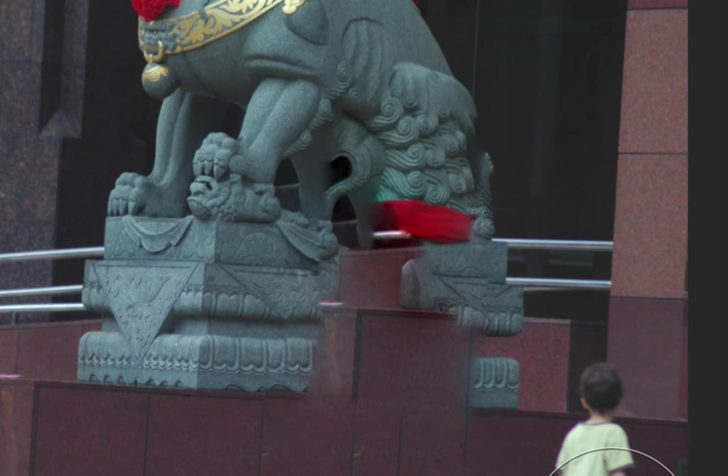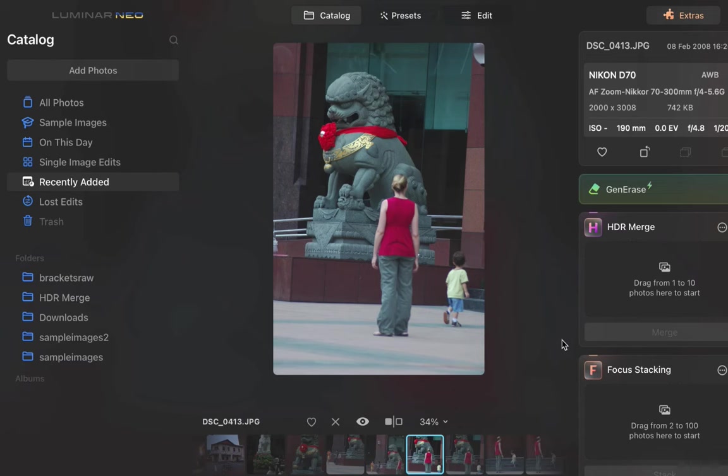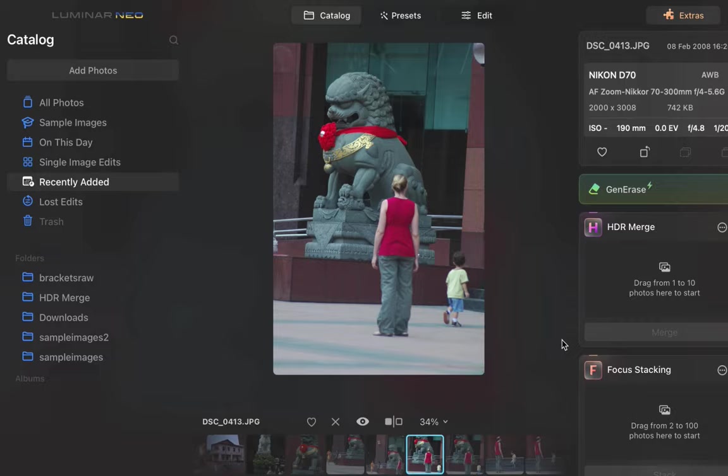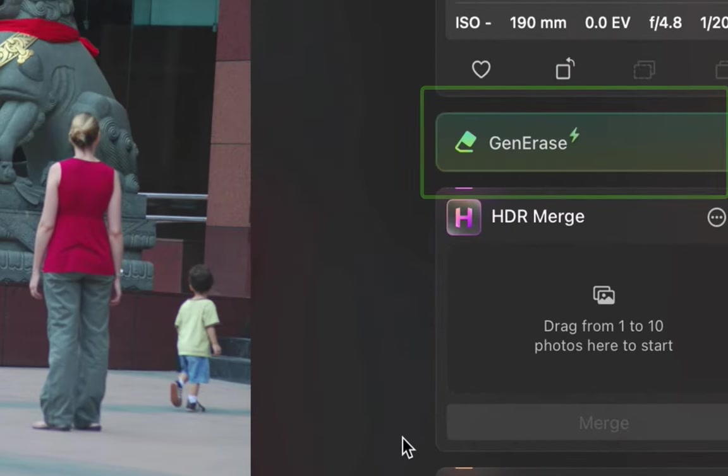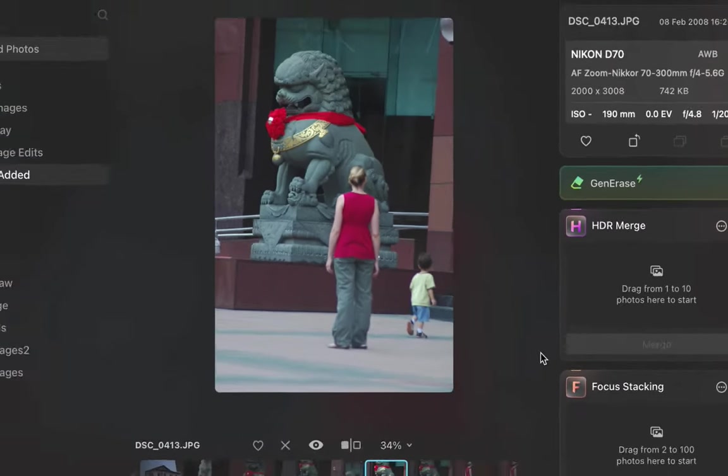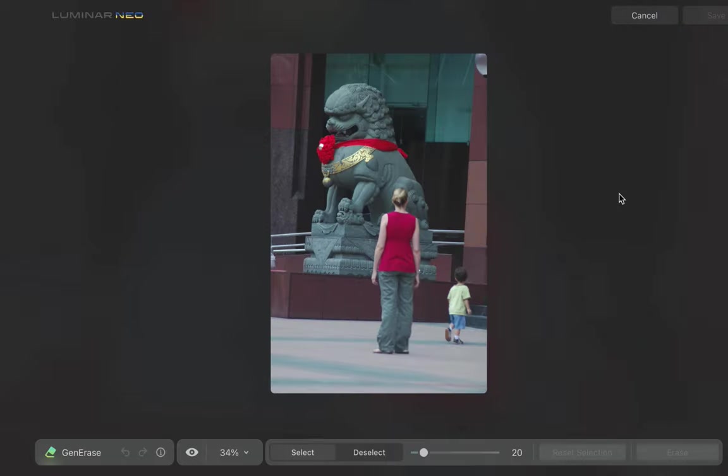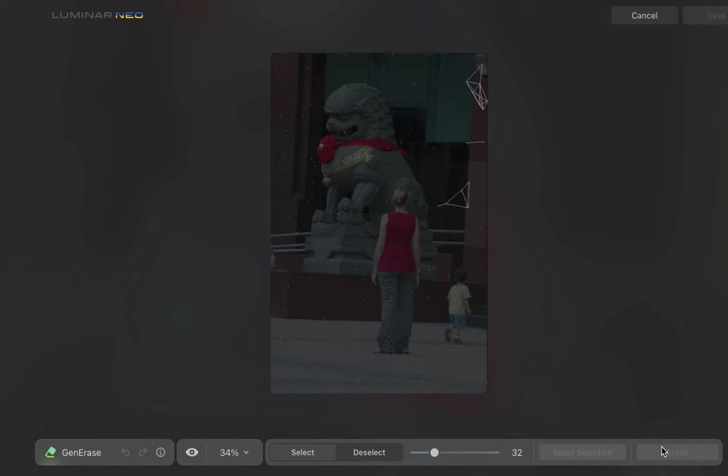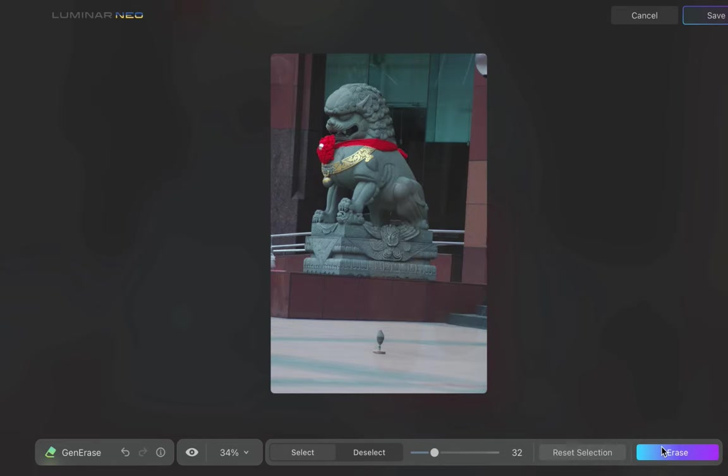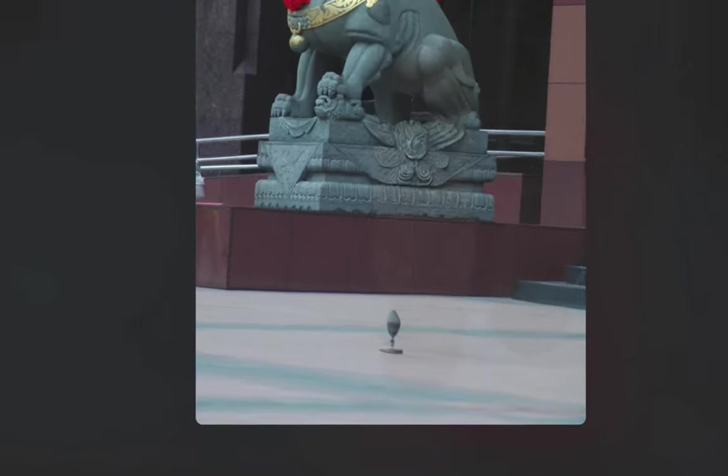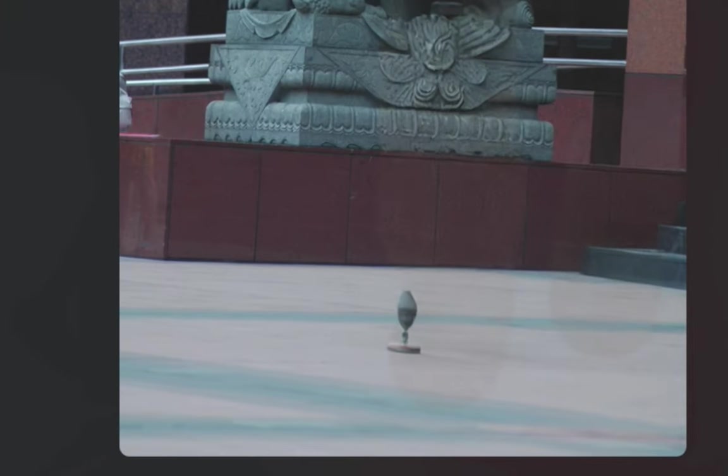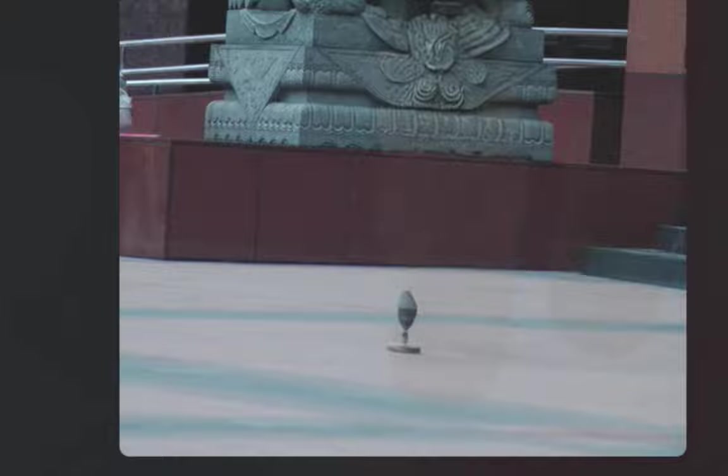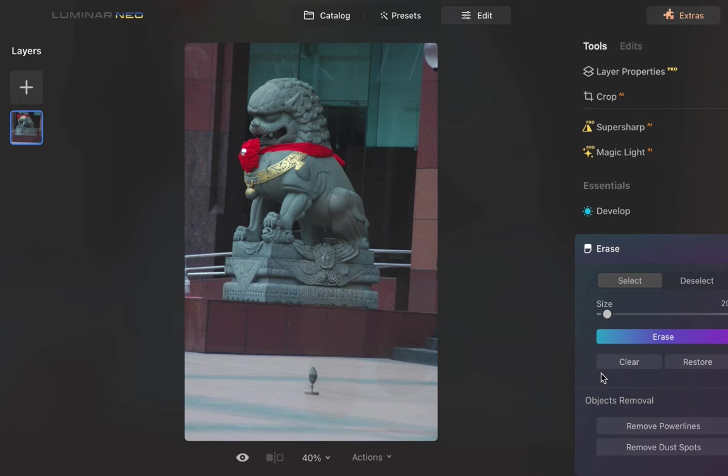But does it work? To demonstrate Generase, let's work with this previous example and try to accomplish what the traditional tool could not. To use it, first ensure that you have installed the Generase extension. Next, brush over the object. Finally, click erase. That's it. The result is pretty good, but there is a minor artifact. No problem, I can use Luminar's standard erase tool to get rid of it. There, a perfect result.